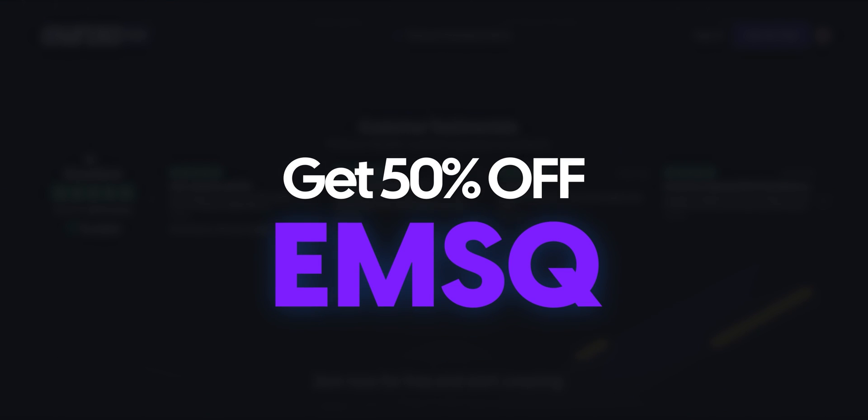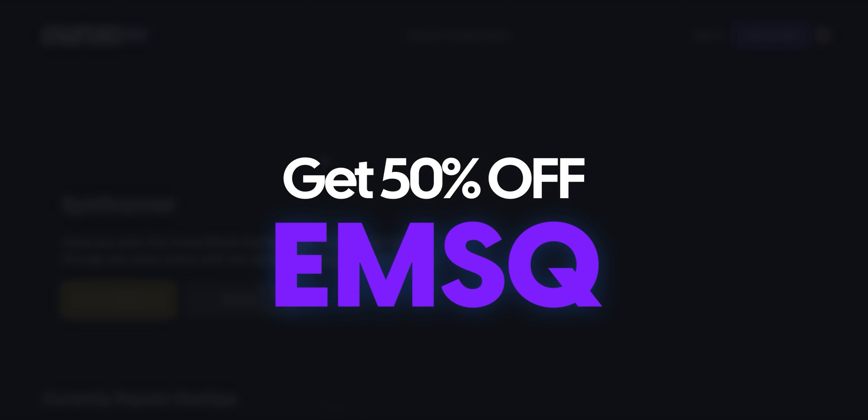Use the link in the description box below, and use the code EMSQ at the checkout to get 50% off when you are ready to upgrade. Back to the video.